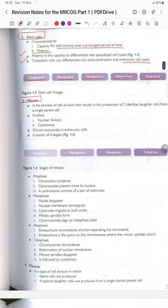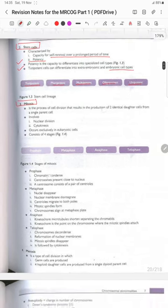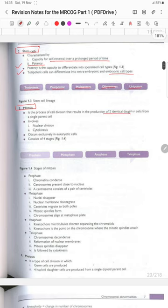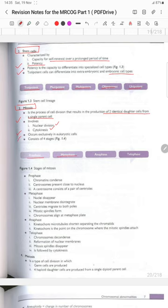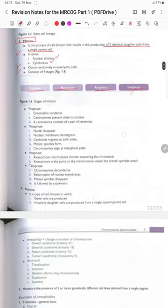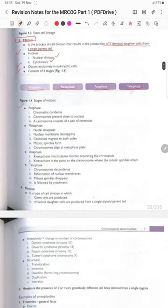Mitosis is a process of cell division producing two identical daughter cells from a single parent cell. It involves nuclear division and cytokinesis and occurs exclusively in eukaryotic cells. It consists of four stages: prophase, metaphase, anaphase, and telophase.